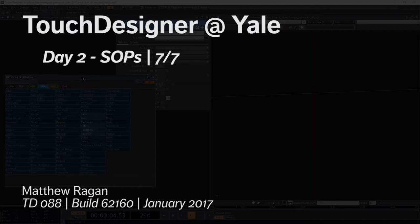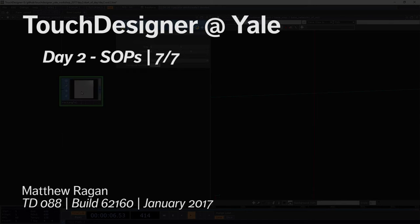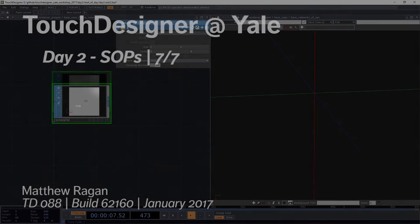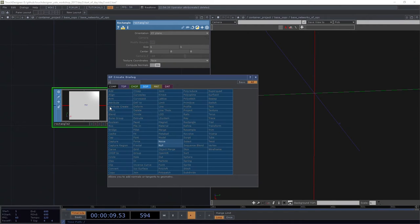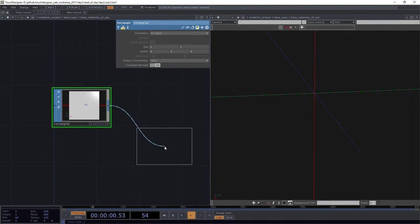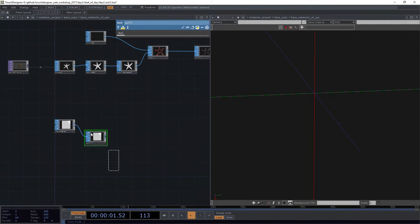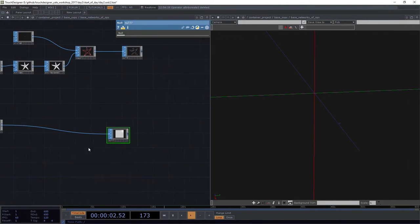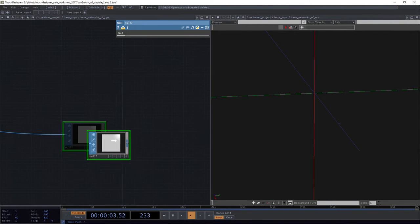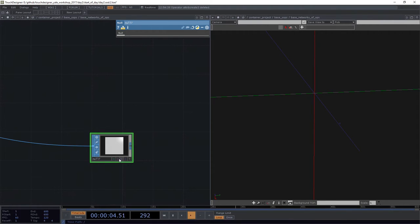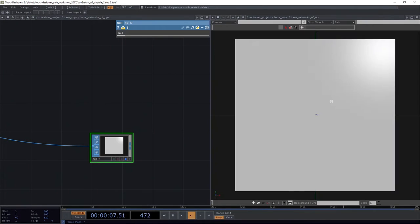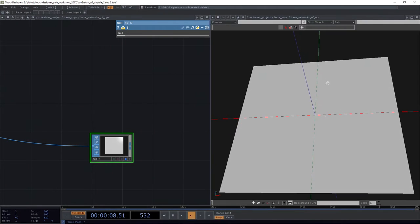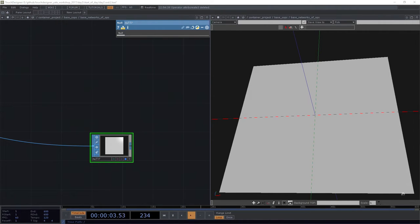We need a few ingredients to make this one work. We're going to start with a rectangle SOP. You guessed it. We're going to go ahead and attach a null here. We'll scoot that way over to the right so we've got plenty of room to work. Let's go ahead and display that. We'll use the H key to home.